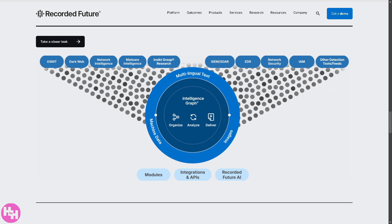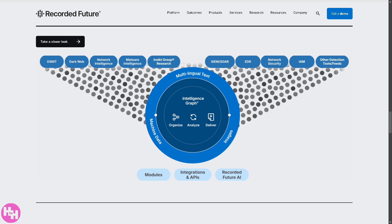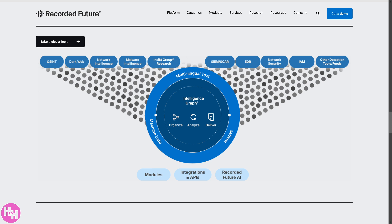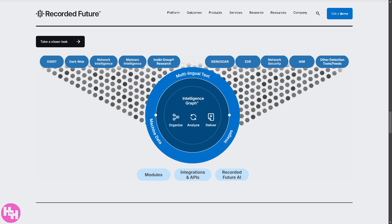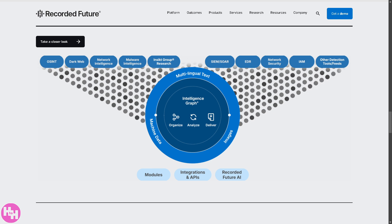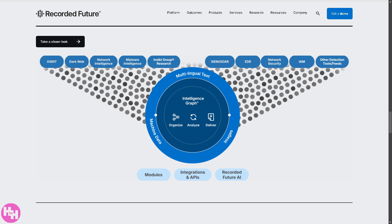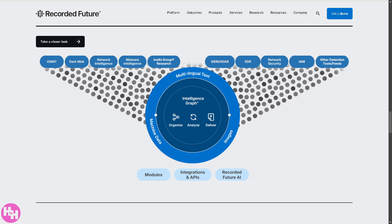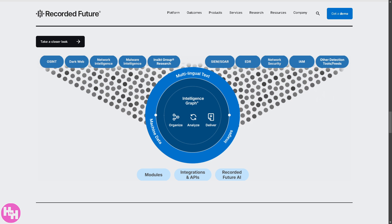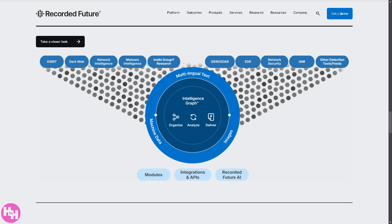In today's video, we will walk you through the key features of Recorded Future, show you how to leverage real-time threat intelligence, and give you expert tips to enhance your cybersecurity strategy. So, let's begin.